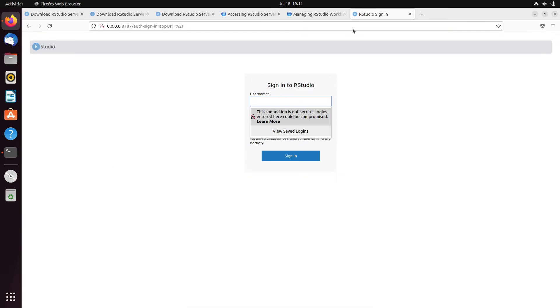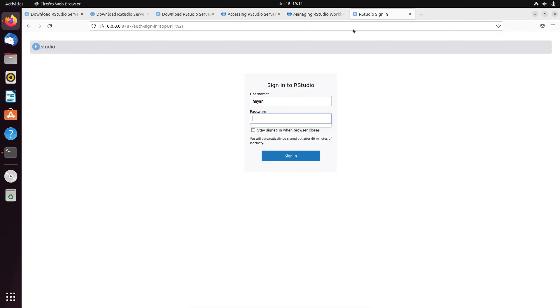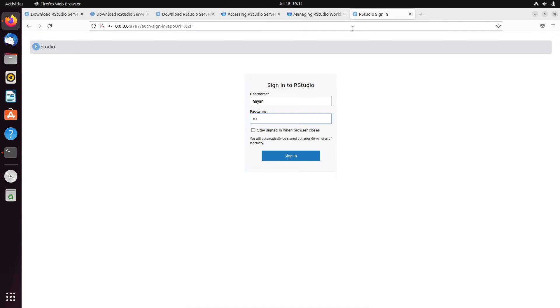Now, what will be the username and password? For this purpose, you can use any username and password that you have created on your local system. You can even use your own login ID and password that you are using to login into your operating system. So, over here, my username, I will use Nayan and the password accordingly and then sign in.